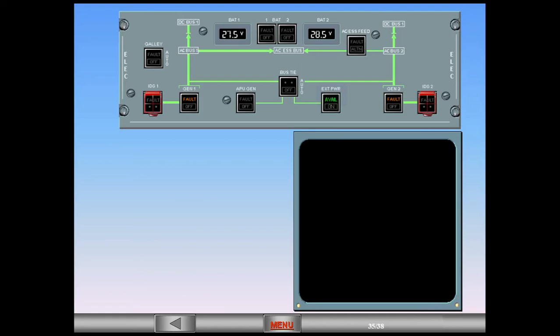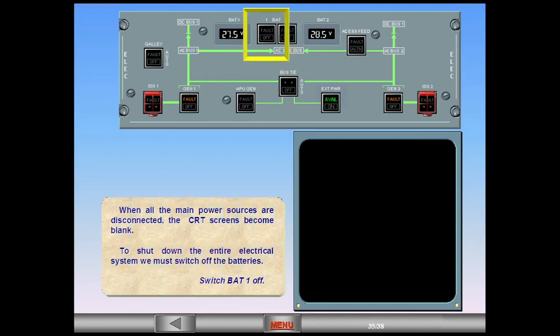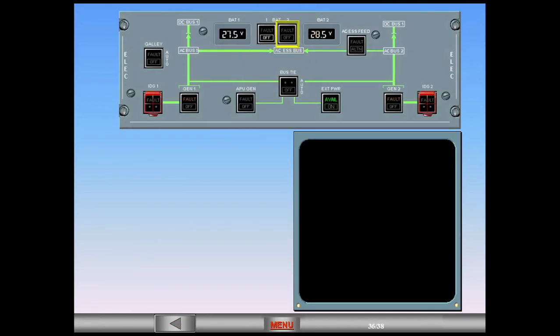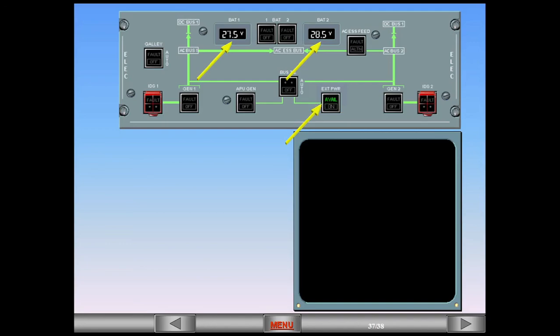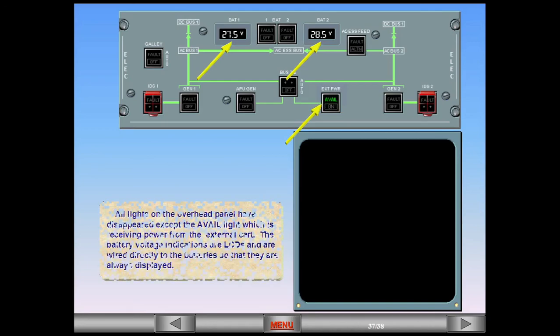To shut down the entire electrical system, we must switch off the batteries. Switch battery 1 off. Now switch off battery 2. All lights on the overhead panel have disappeared except the avail light, which is receiving power from the external cart. The battery voltage indications are LCDs and are wired directly to the batteries so that they are always displayed.